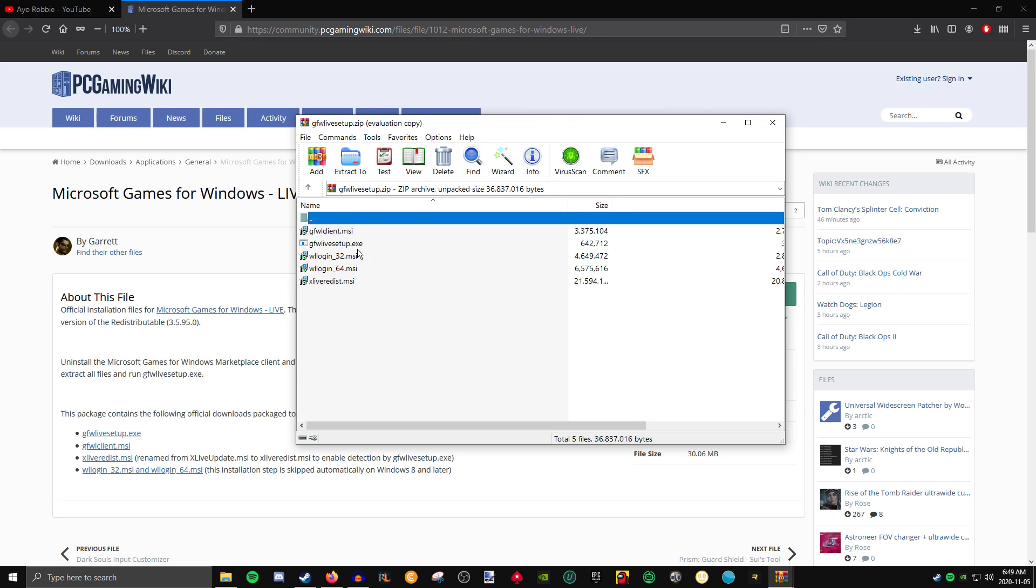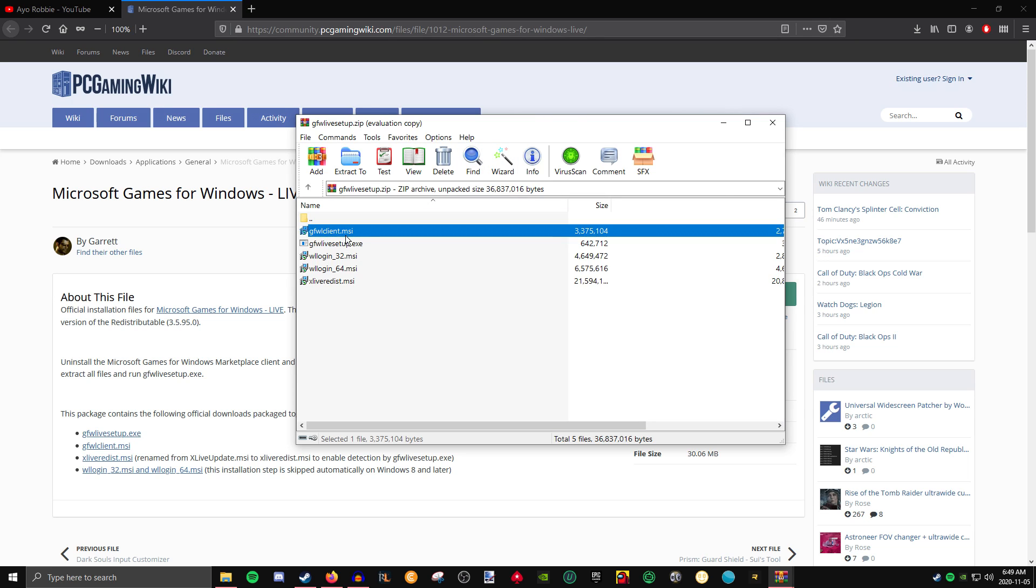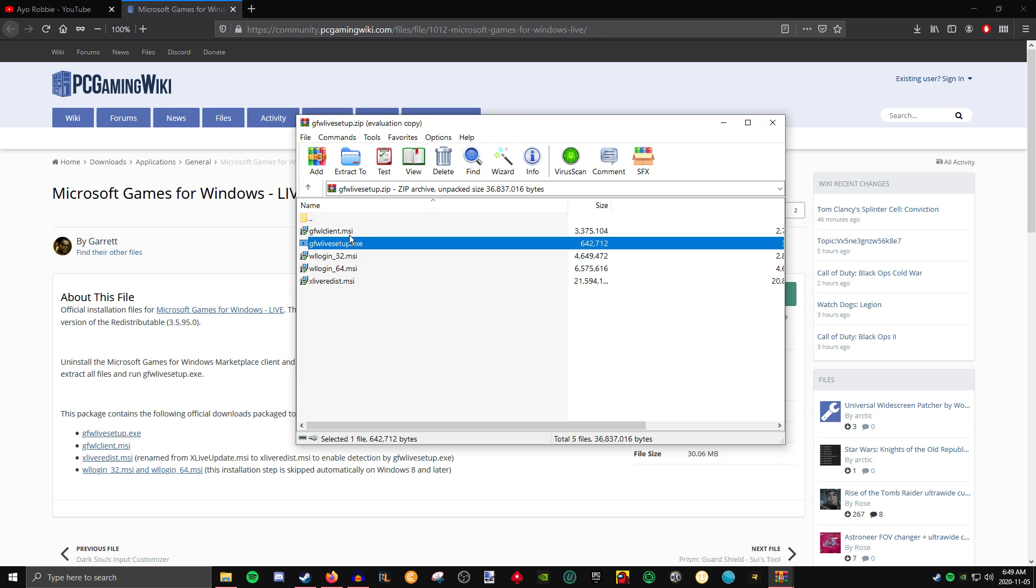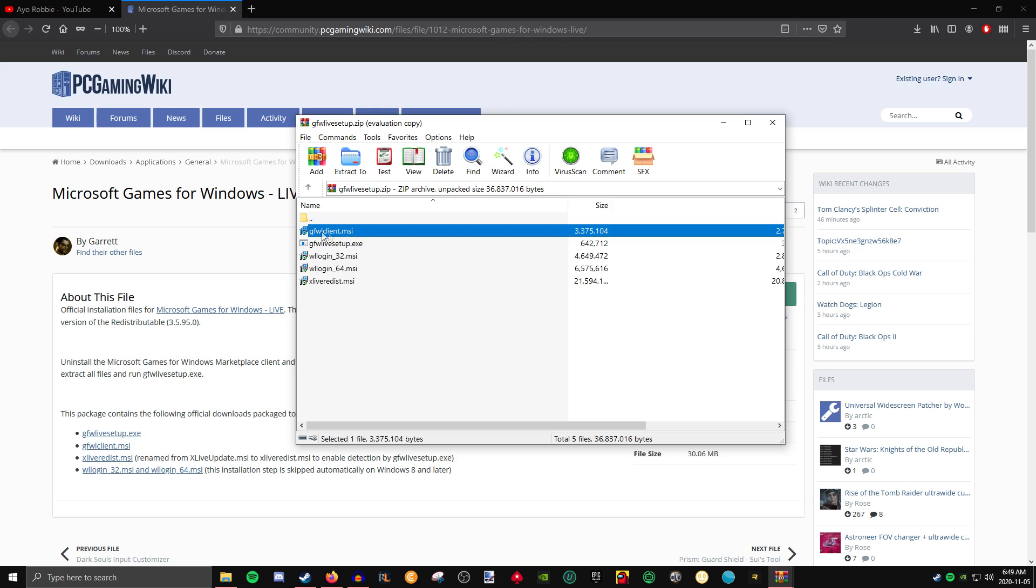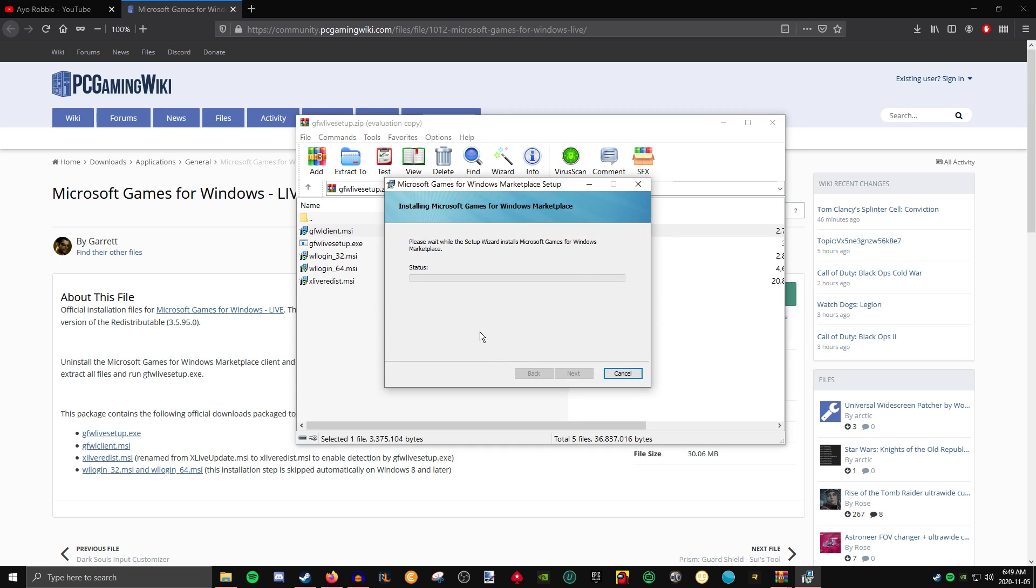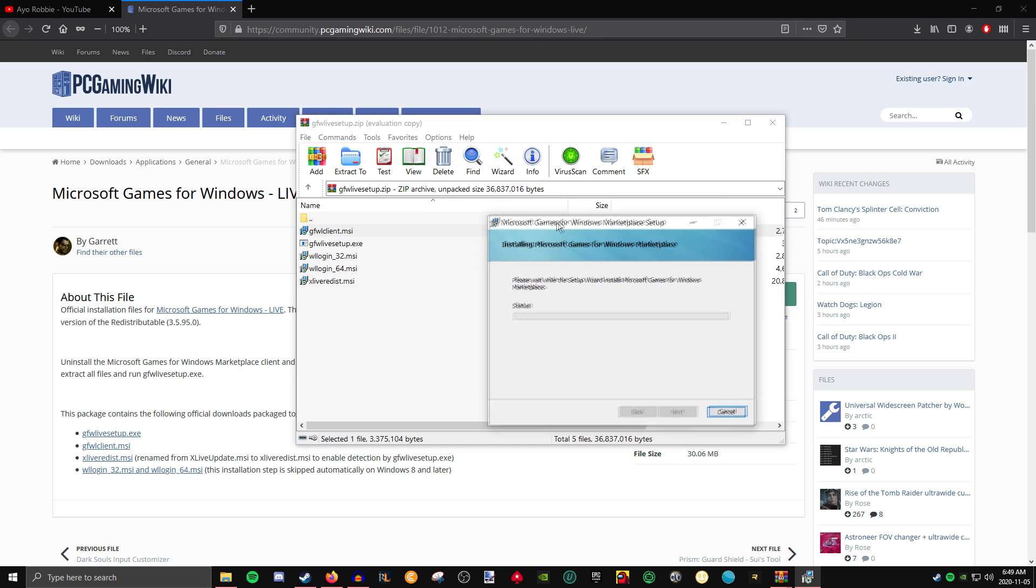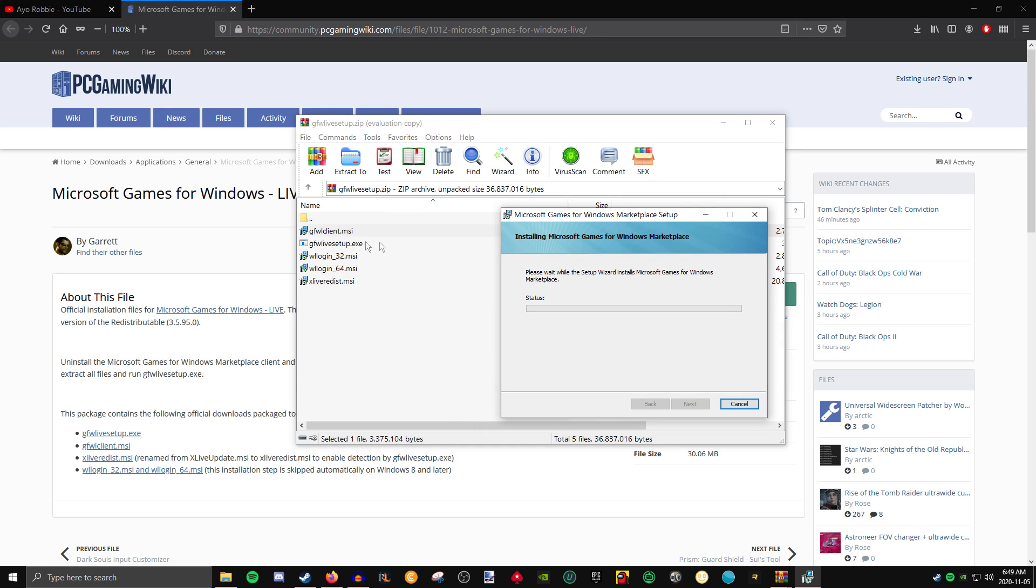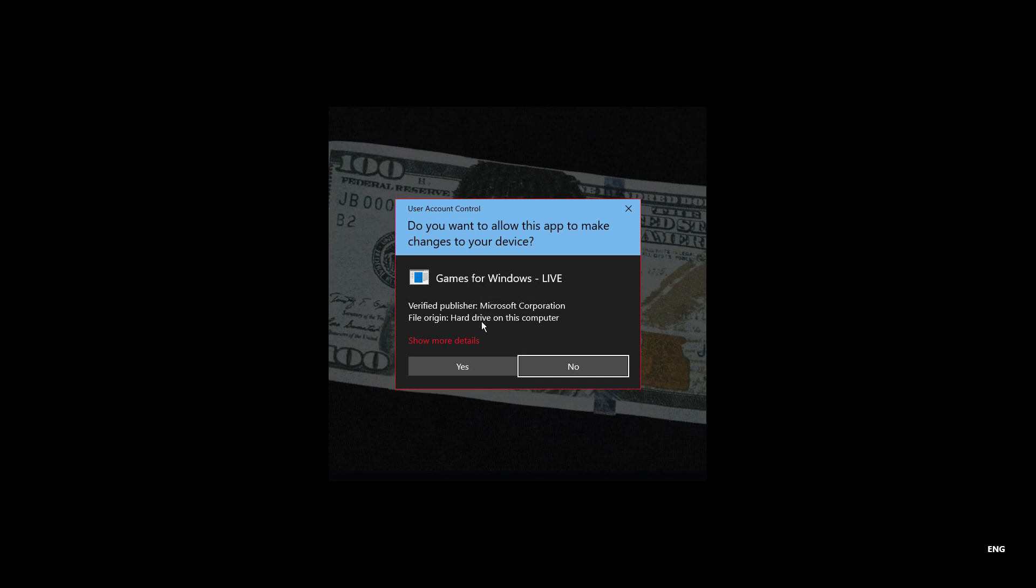Now there's two files in here that we are going to need to get the game to work: Games for Windows Live Client and Games for Windows Live Setup. So go ahead and install both of them. Click I accept and install. Once this first one finishes downloading the client, go ahead and download the live setup.